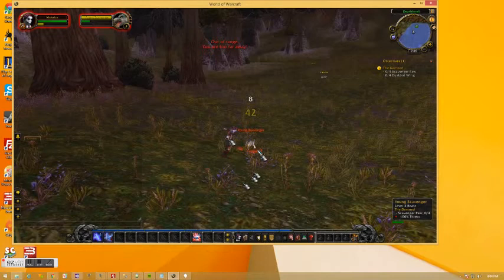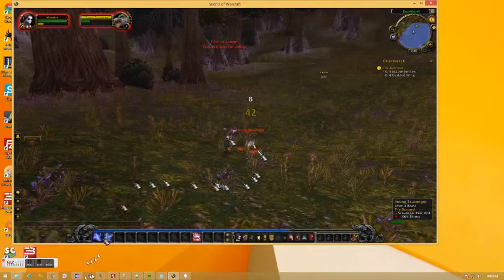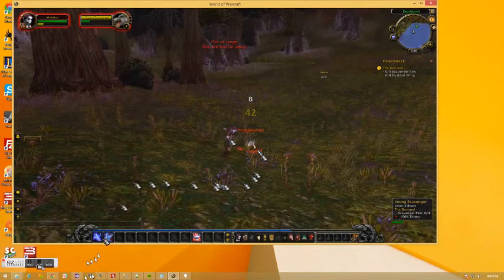I think technically this quest might be a collect item quest, but we'll worry about that later. And that's it for now. Bye.